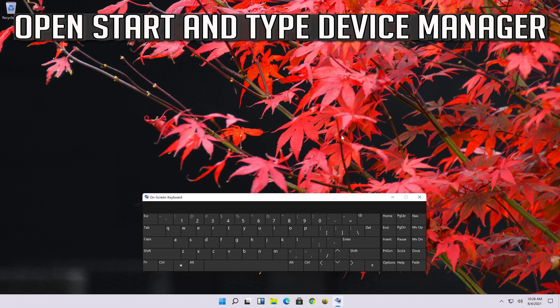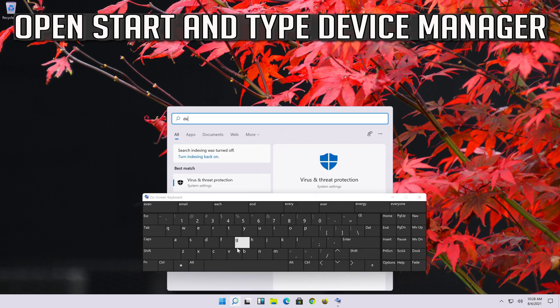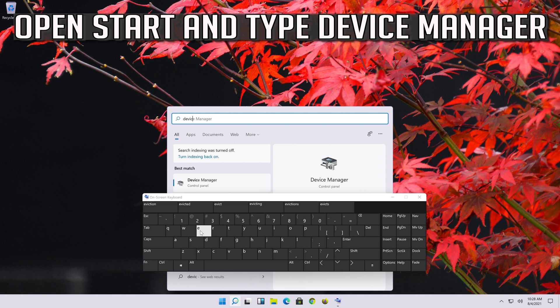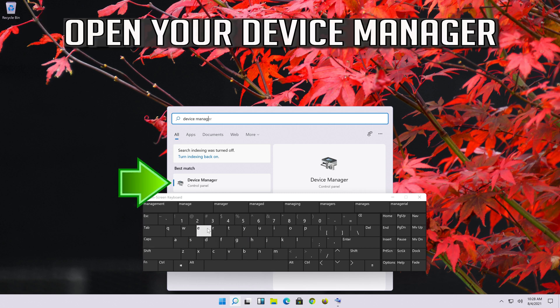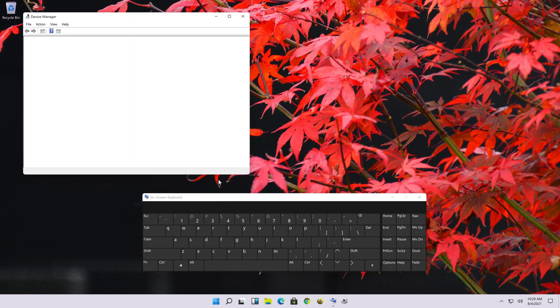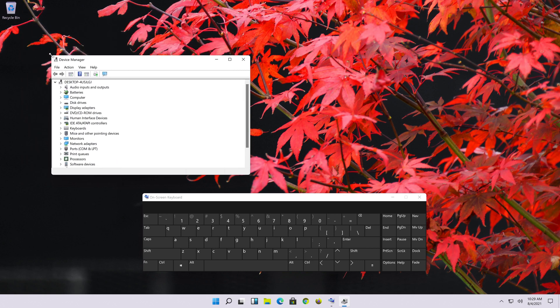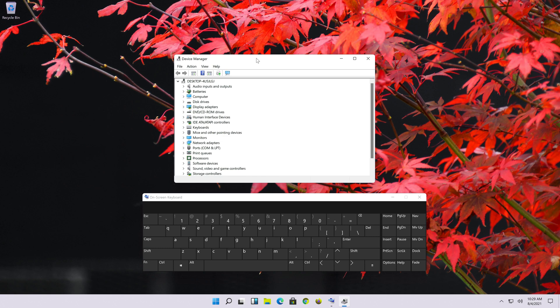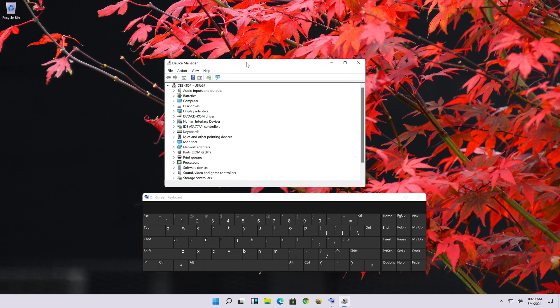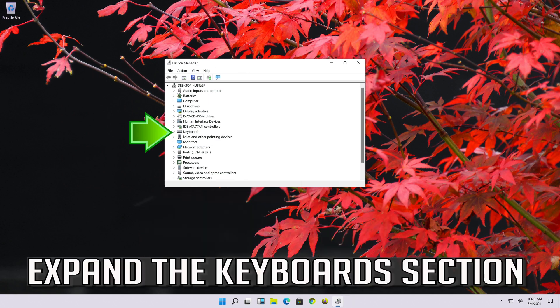Open start and type device manager. Open your device manager. Expand the keyboard section.